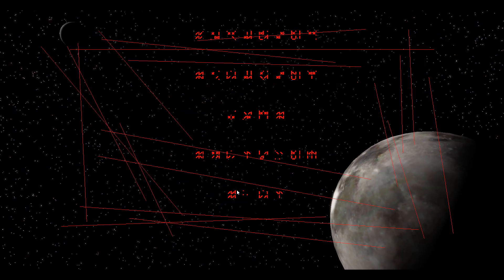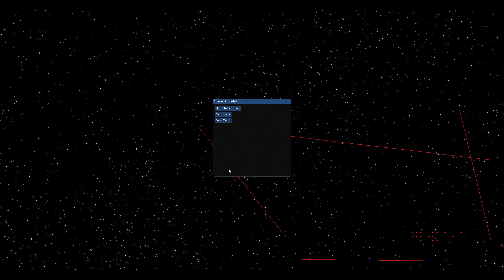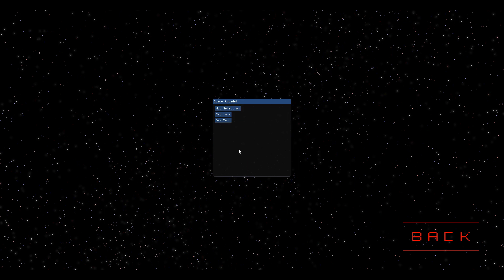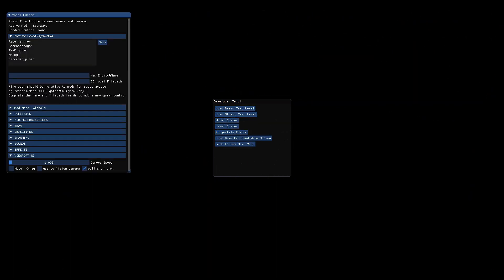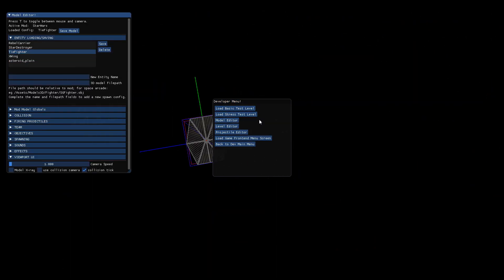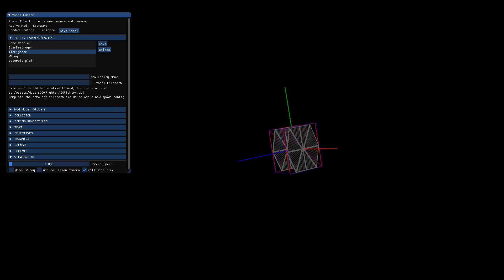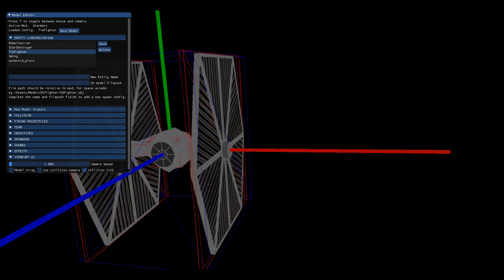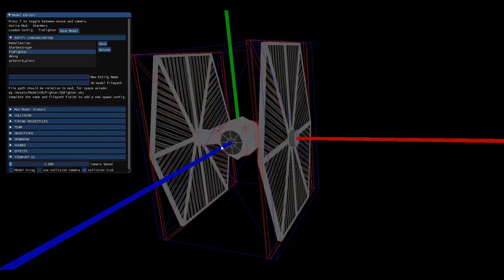So if you go to the mod section, you can edit the actual Star Wars mod. You can go to mod, select Star Wars, go back, go to dev menu, we can load up the model editor and actually look at the TIE fighters and the other ships and you can configure them.